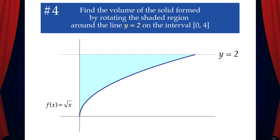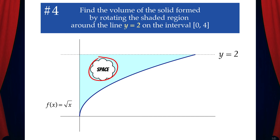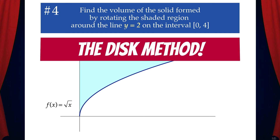Example 4: Find the volume of the solid formed by rotating the shaded region around the line y equals 2 on the interval [0, 4]. Note that f of x equals radical x. Here we can see that there's no space between the region and the axis of rotation, so we'll use the disk method.